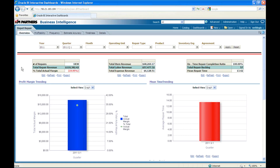Towards the extreme right are summary-level repair efficiency metrics. On-time repair completion ratio is 100%, which is an ideal situation any company would want. In my earlier example, if the service center promised to repair the laptop within a week and actually did so, that qualifies as on-time completion. If the laptop was not repaired on time and got pushed by a couple of weeks, that qualifies as a backlog order. The repair backlog is 57 orders in Q1, and mean time to complete a repair order is about 13.42 days.